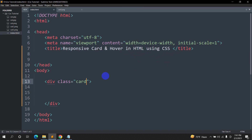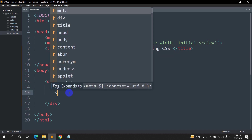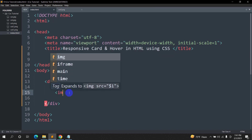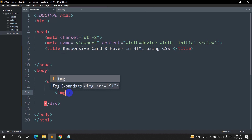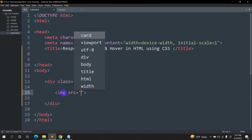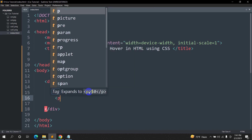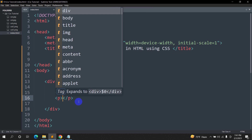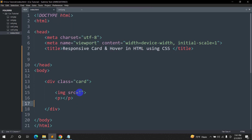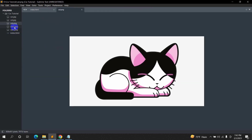The class name will be 'card'. Then inside this div we are going to have some image and some text. For the image we need to mention the image tag, and for text we are going to mention the paragraph tag.